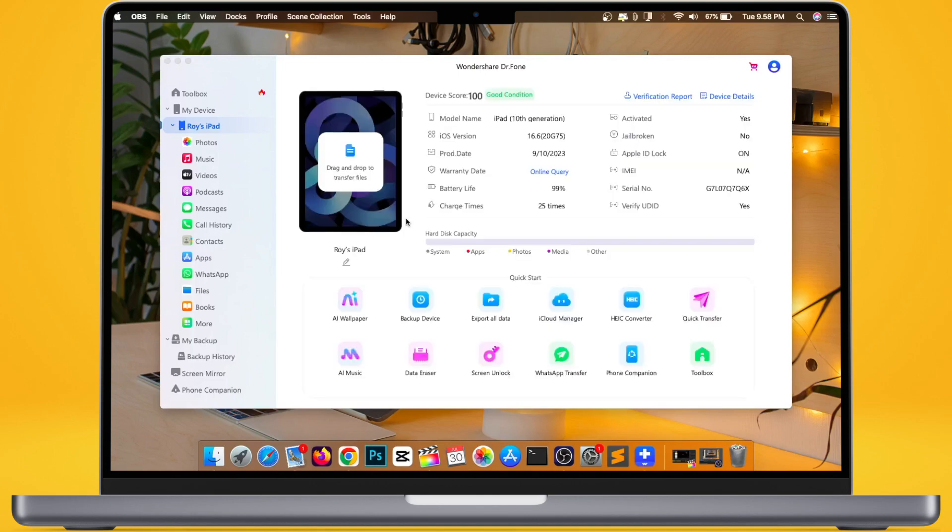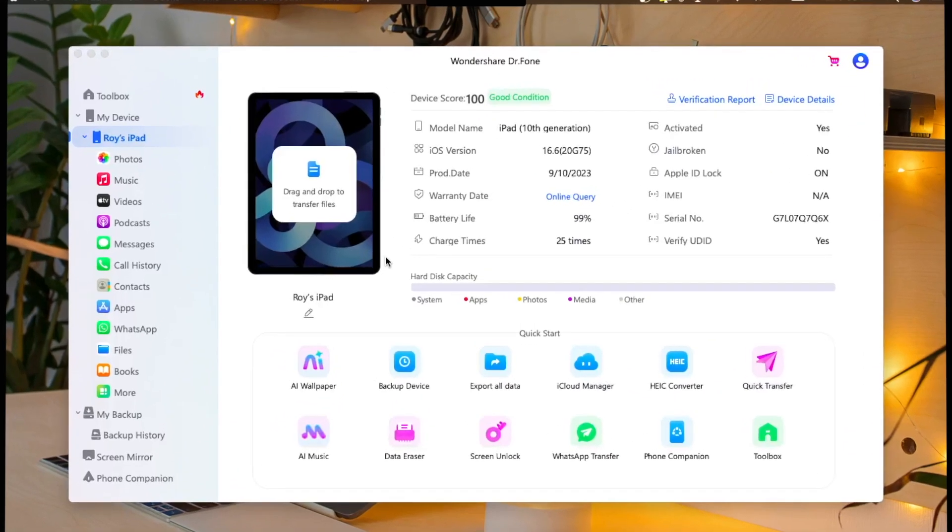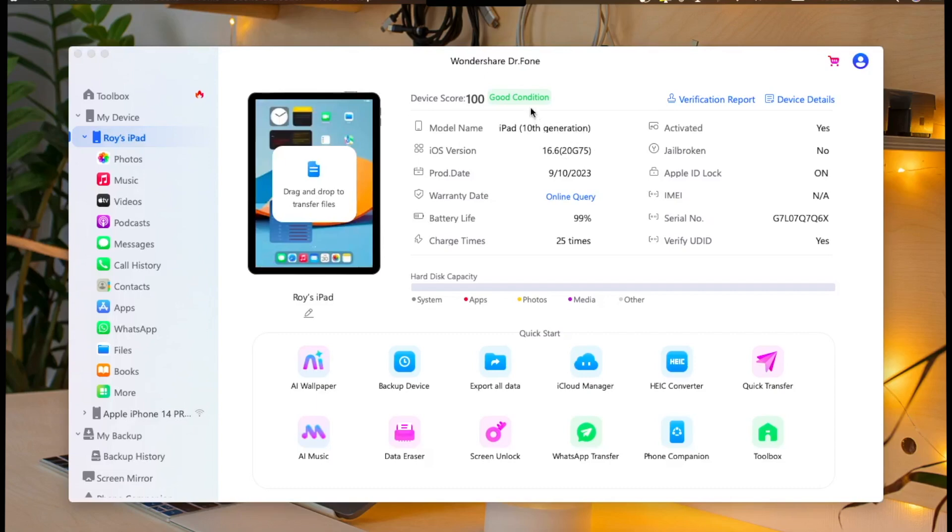Once the device is detected, now you can use all the features available on Dr. Phone like AI Wallpaper, Backup Device, iCloud Manager, Quick Transfer,